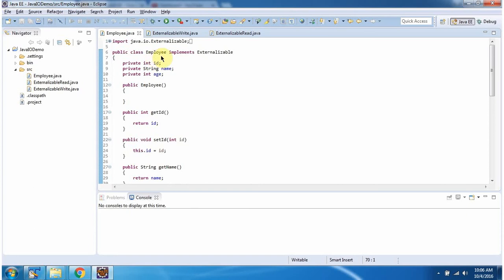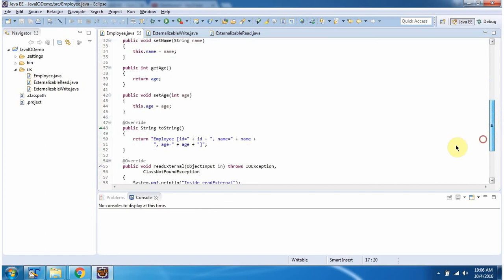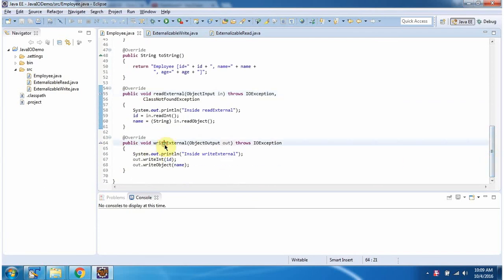Here I have defined the Employee class which implements the Externalizable interface. It has three fields: id, name, and age. It has a default constructor and I have defined getter and setter methods for these three fields. I have also overridden the toString method which returns employee information. The Employee class implements Externalizable, so it overrides readExternal and writeExternal methods. I am serializing only the id and name fields — not the age field — for custom serialization. Similarly, in readExternal I am deserializing only id and name, not the age field, for custom deserialization.